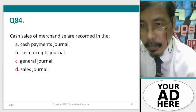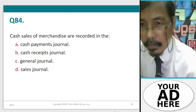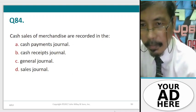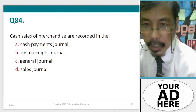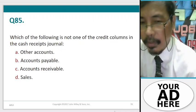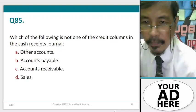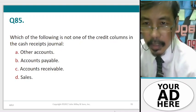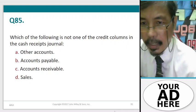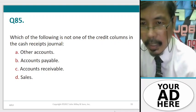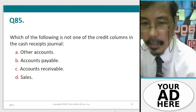Question 84. Cash sales of merchandise are recorded in. Question 85. Which of the following is not one of the credit columns in the cash receipts journal? A. Other accounts, B. Accounts payable, C. Accounts receivable, D. Sales.